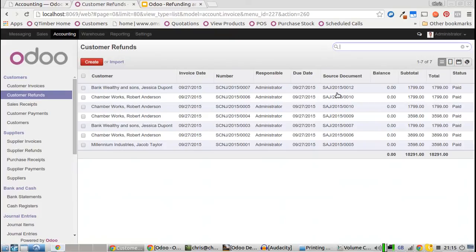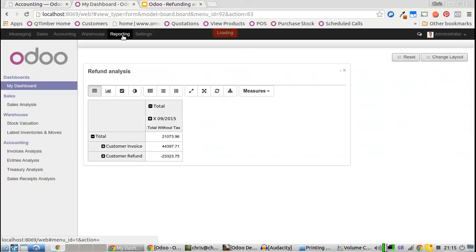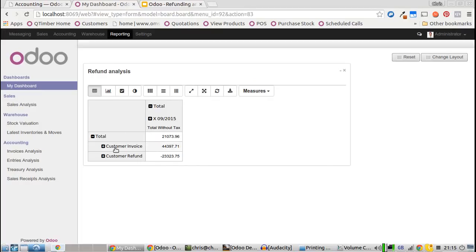On reporting, I've set up a dashboard item which shows an analysis of refunds, so we can see how much of the invoices we're actually taking in and how many of those we're refunding.